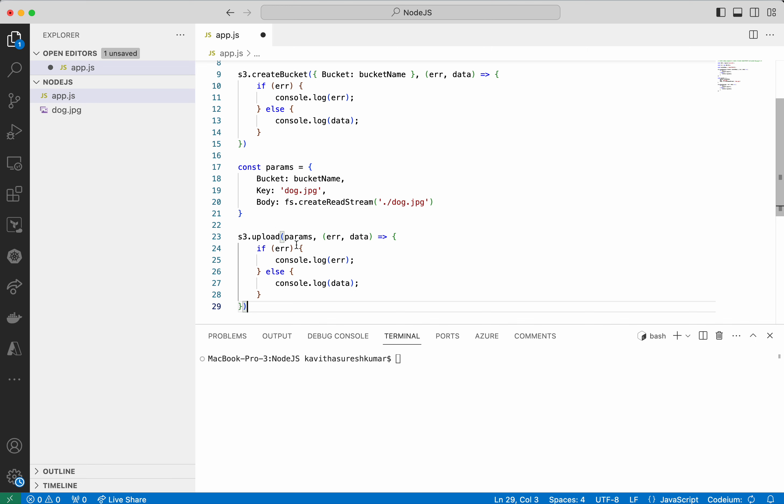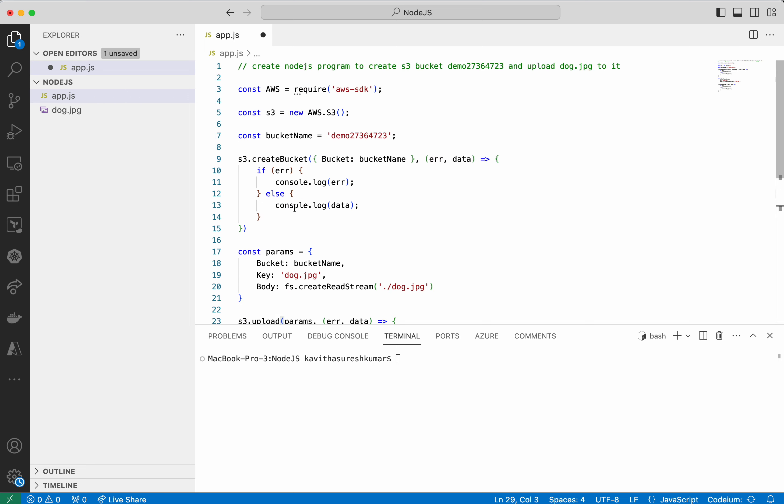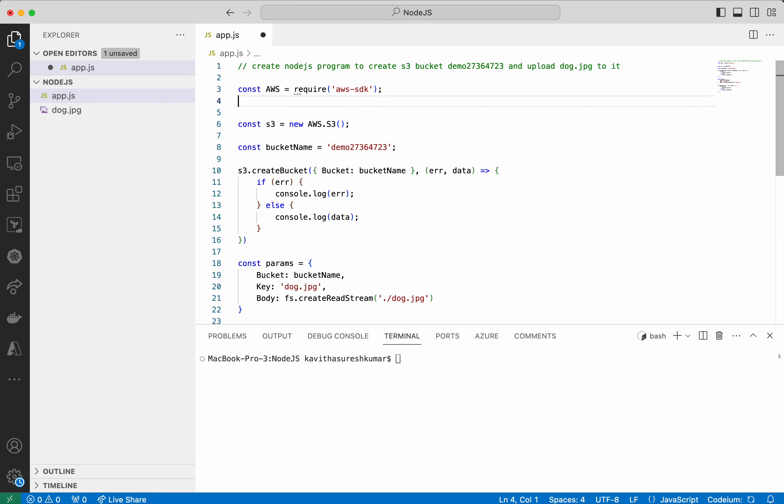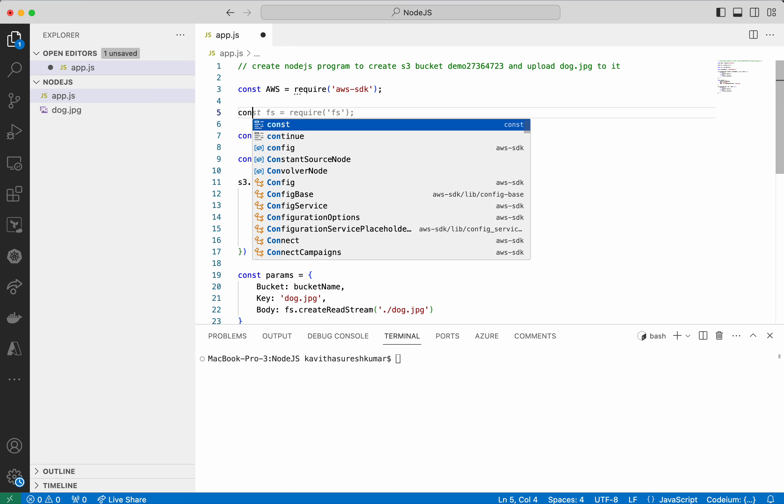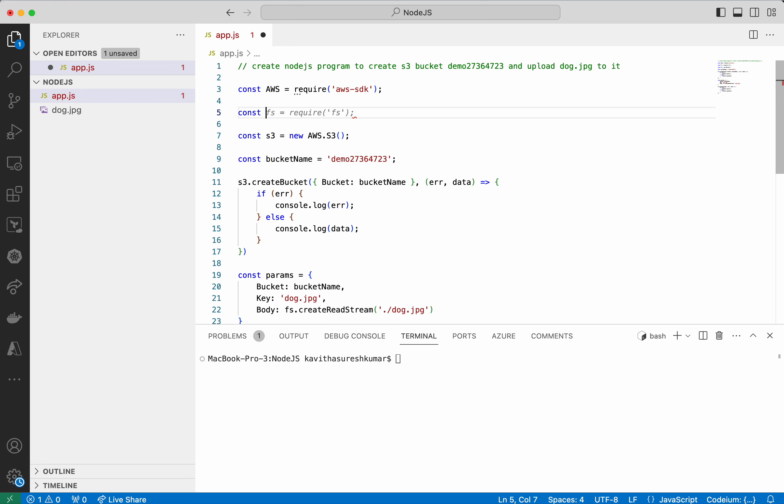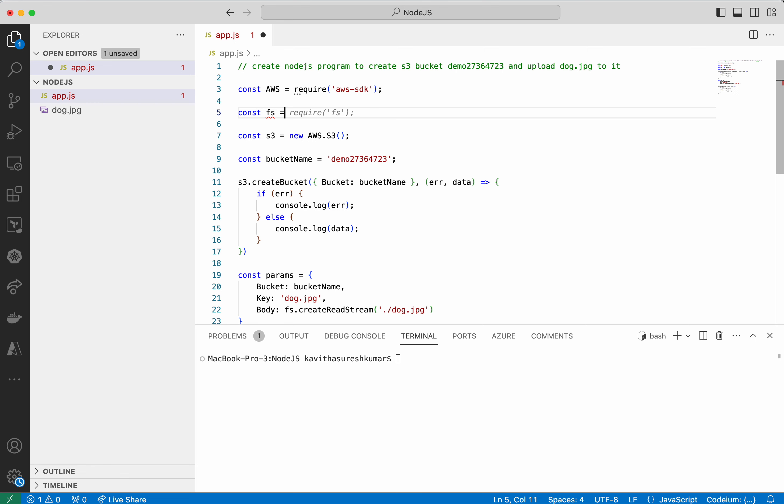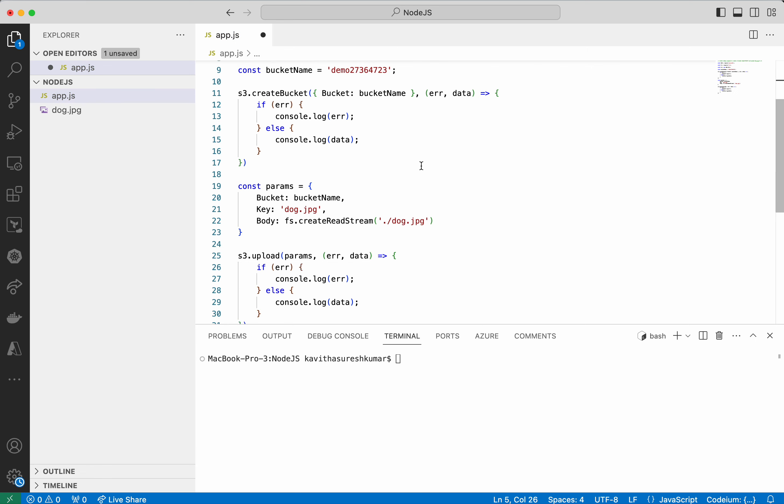Everything looks fine but we have not added the require for fs. So probably I will just go and do that. Looks good.